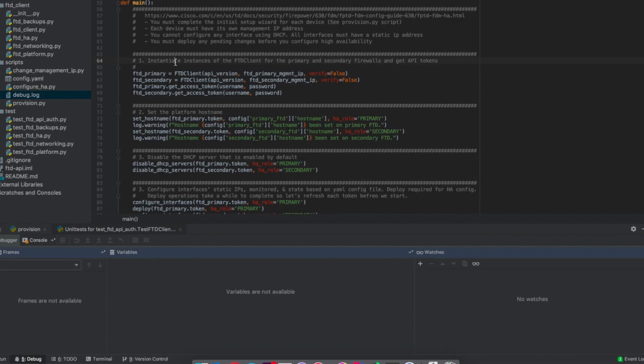All right without further ado let's go ahead and run this script. So this script is going to read the configuration from the YAML file.